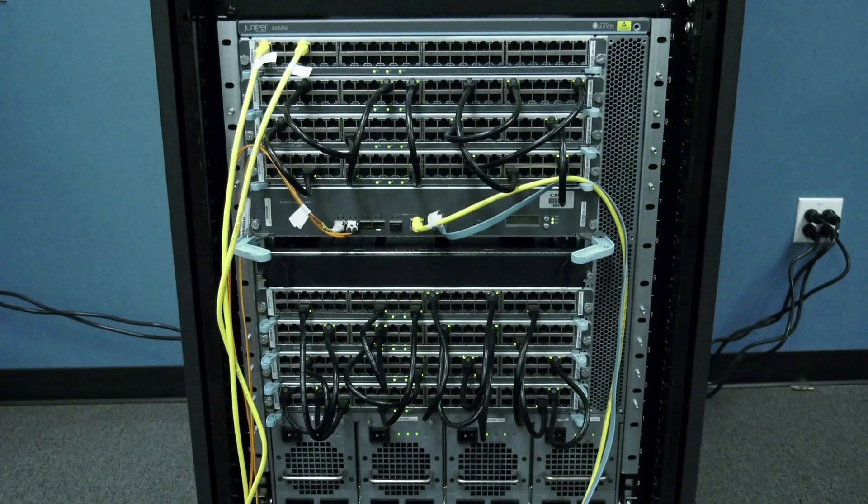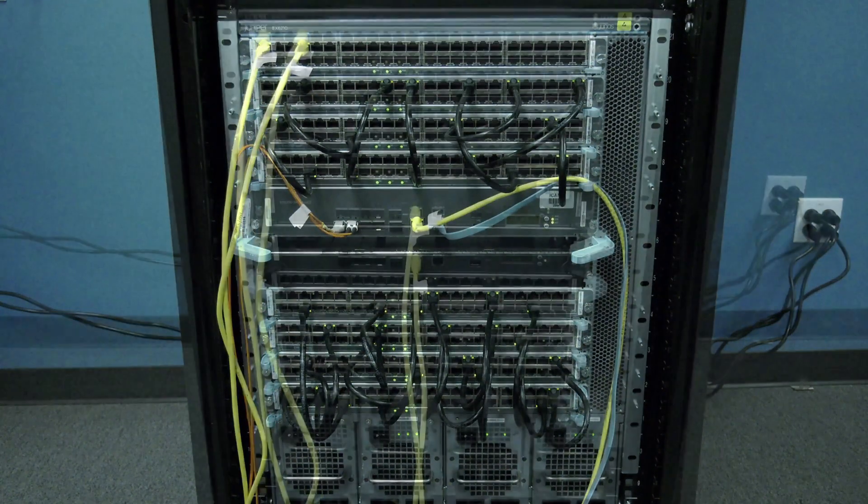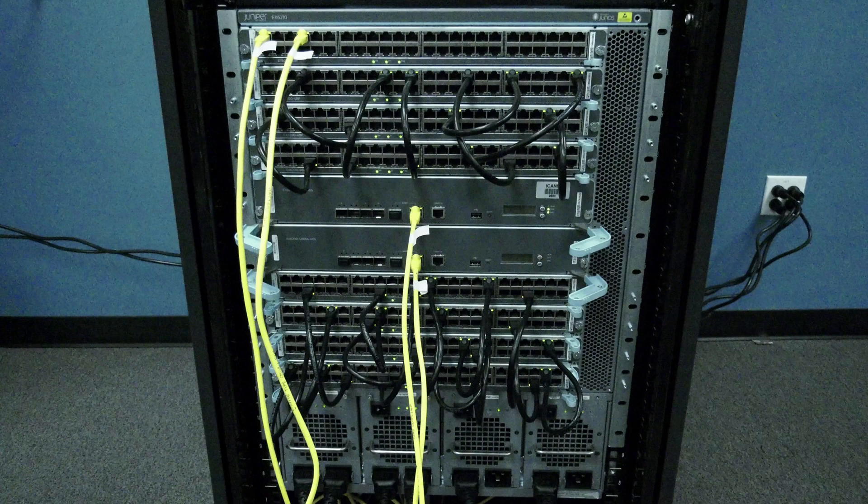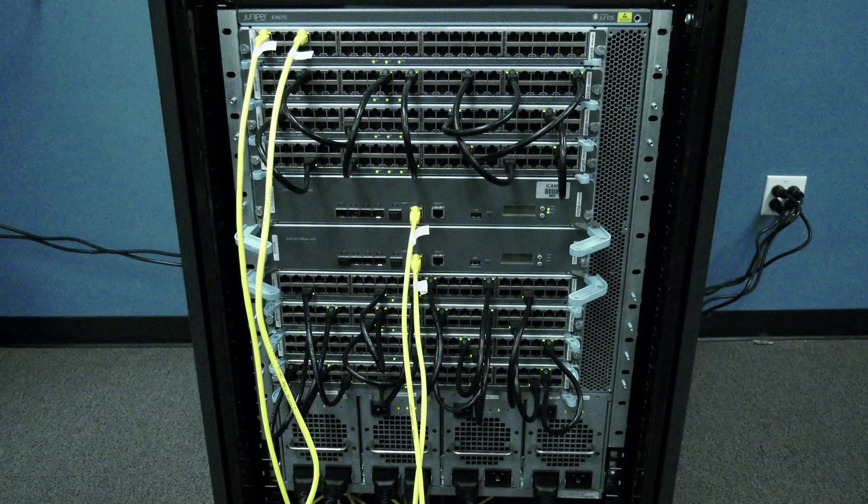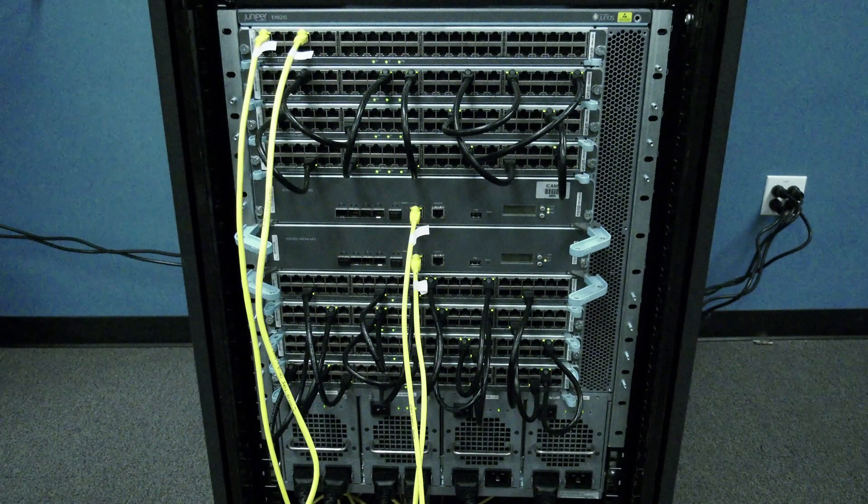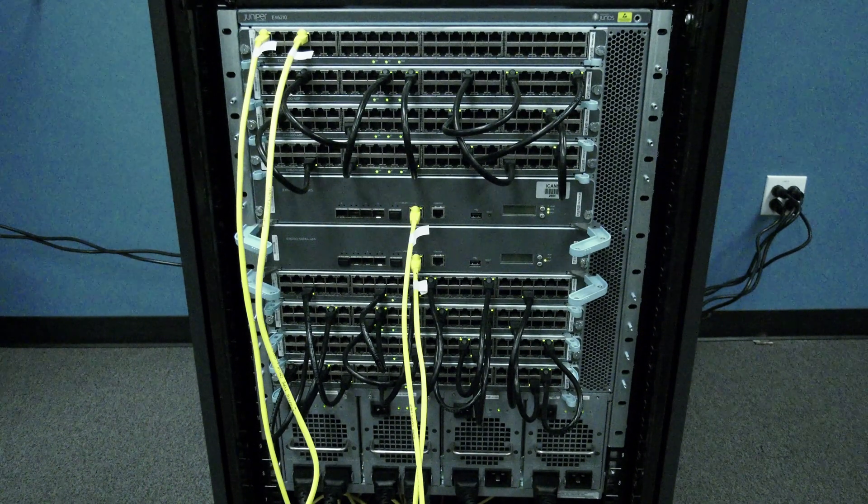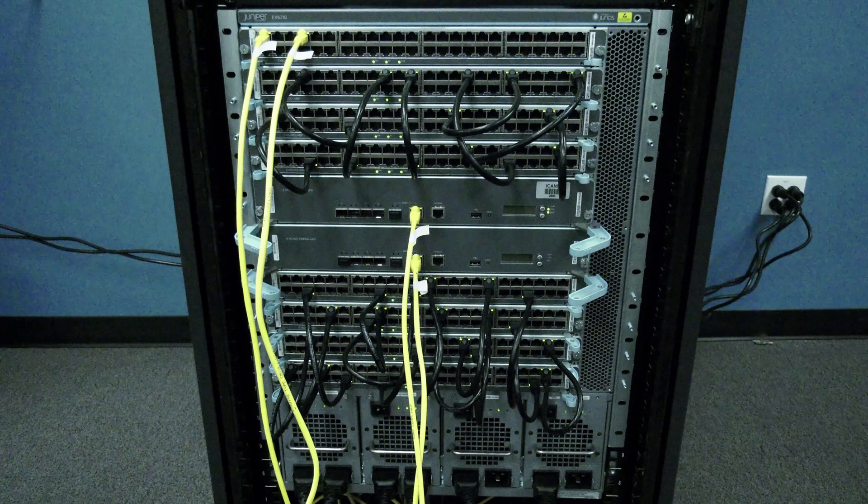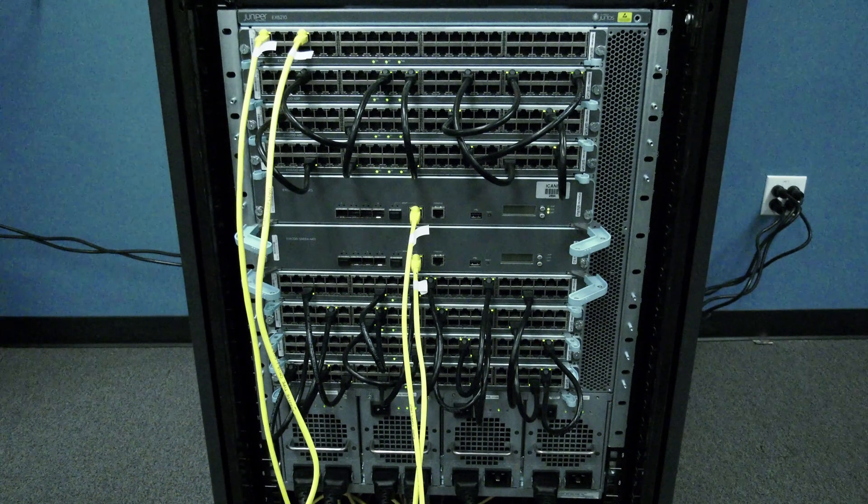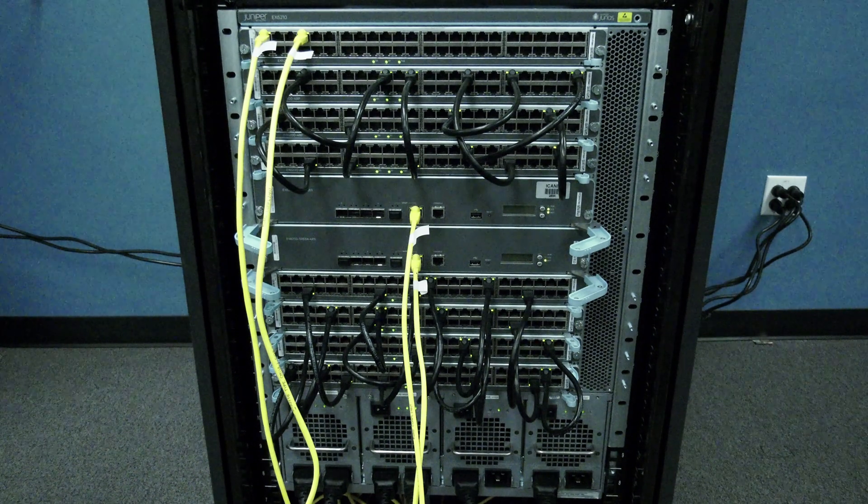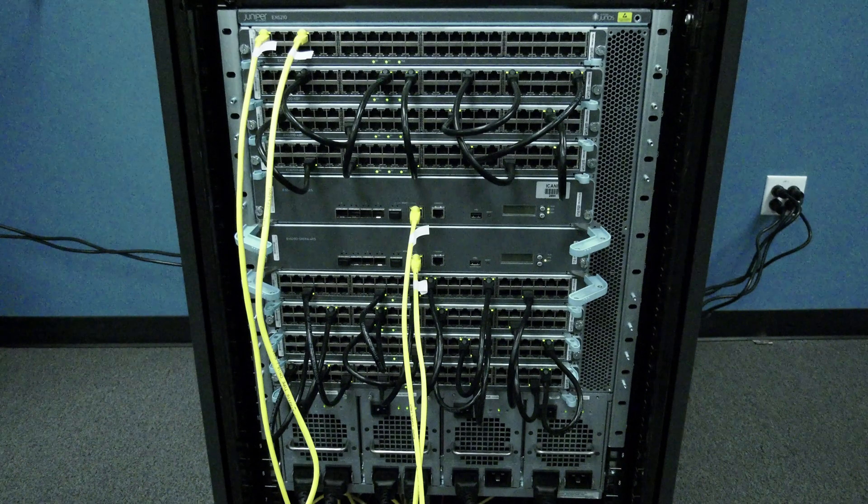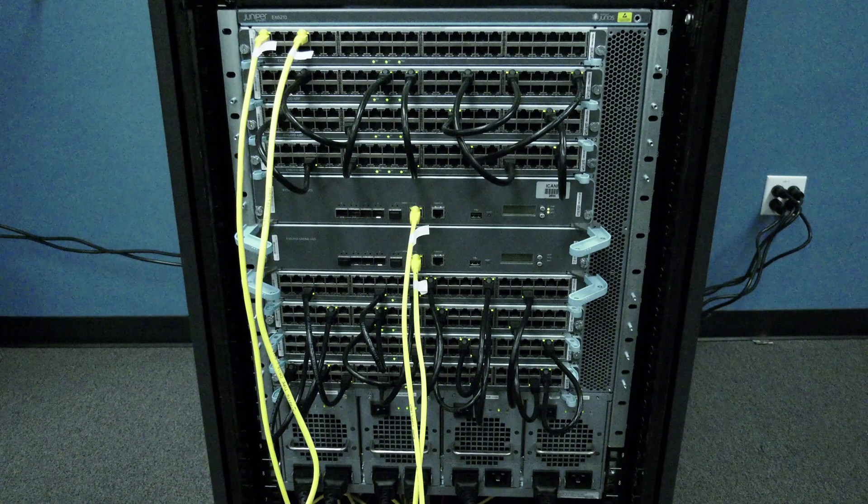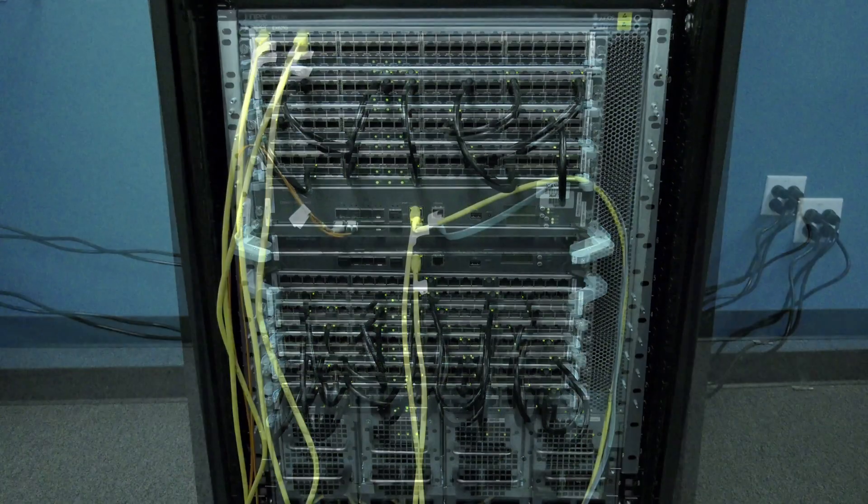To begin, you will need to determine if you have single or dual routing engines. Dual routing engines will allow you to replace the faulty routing engine without disruption or downtime to the network. However, a single routing engine will require downtime as the routing engine must be completely halted before it can be replaced.